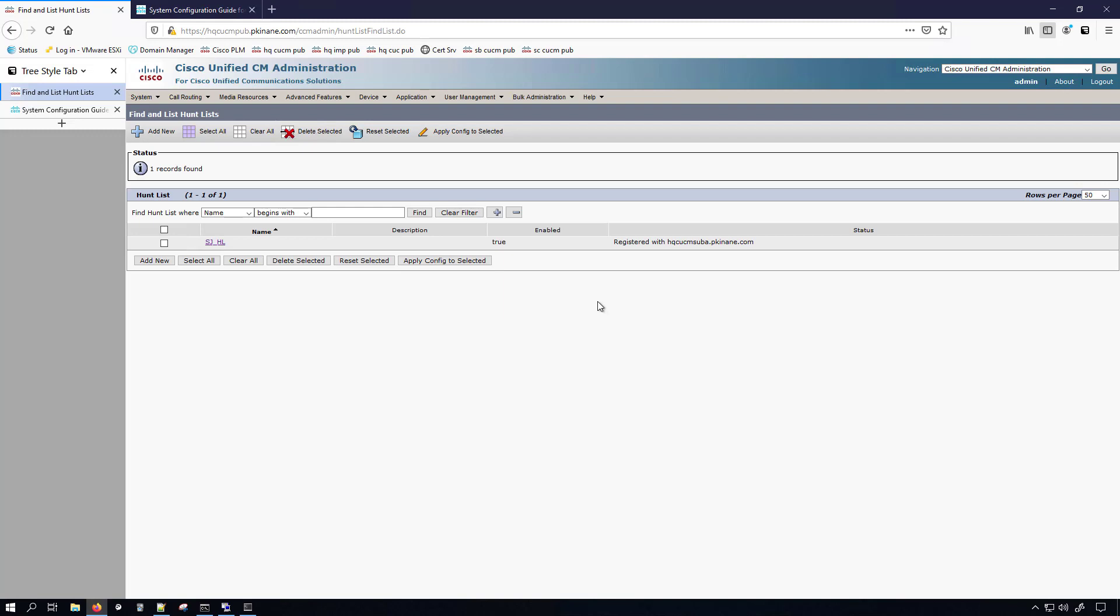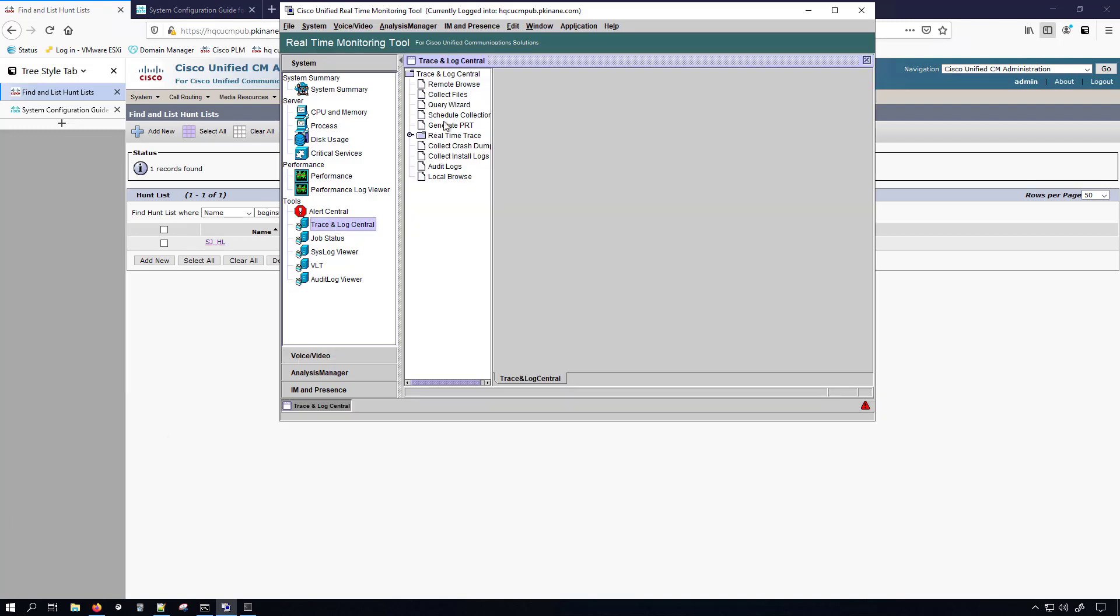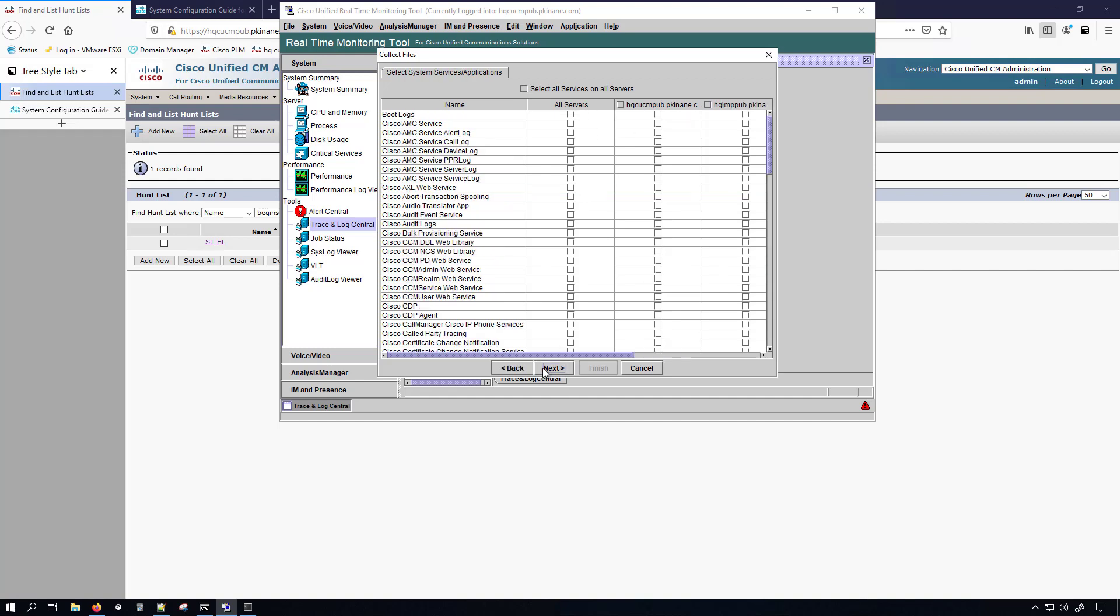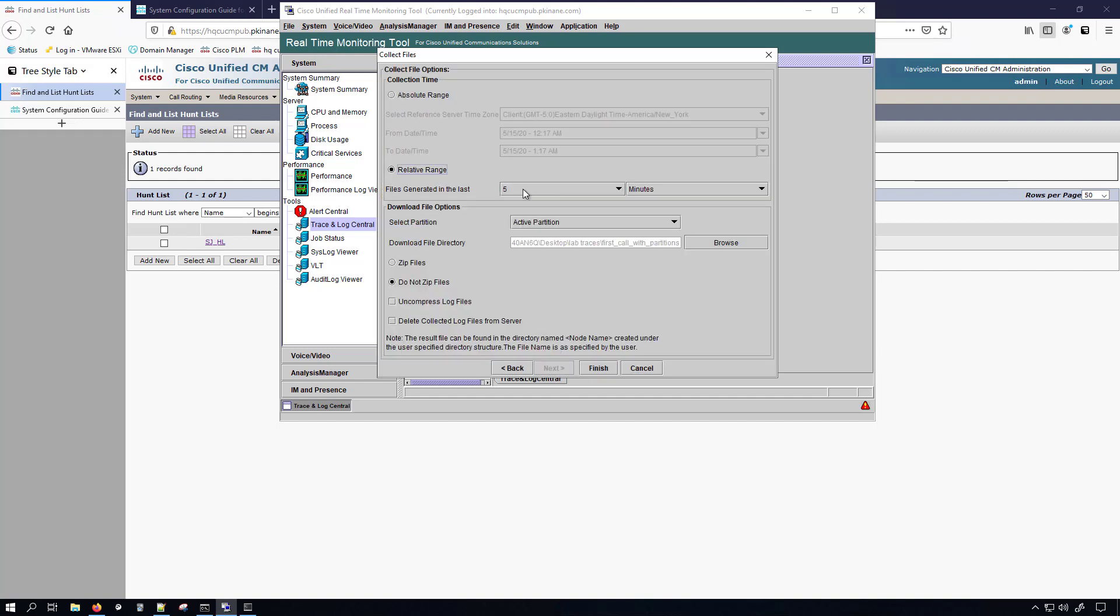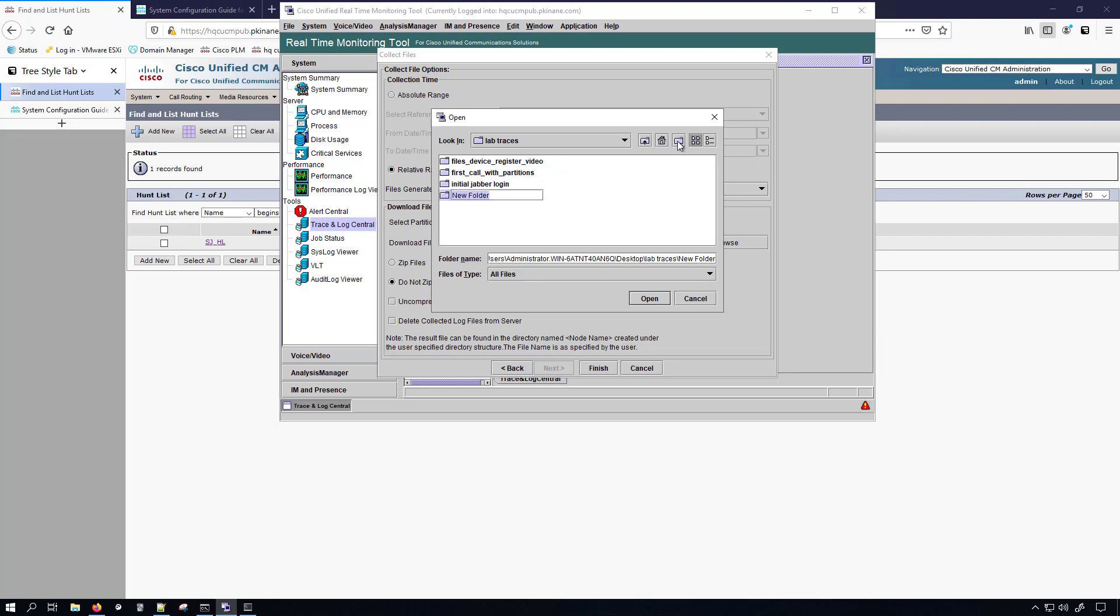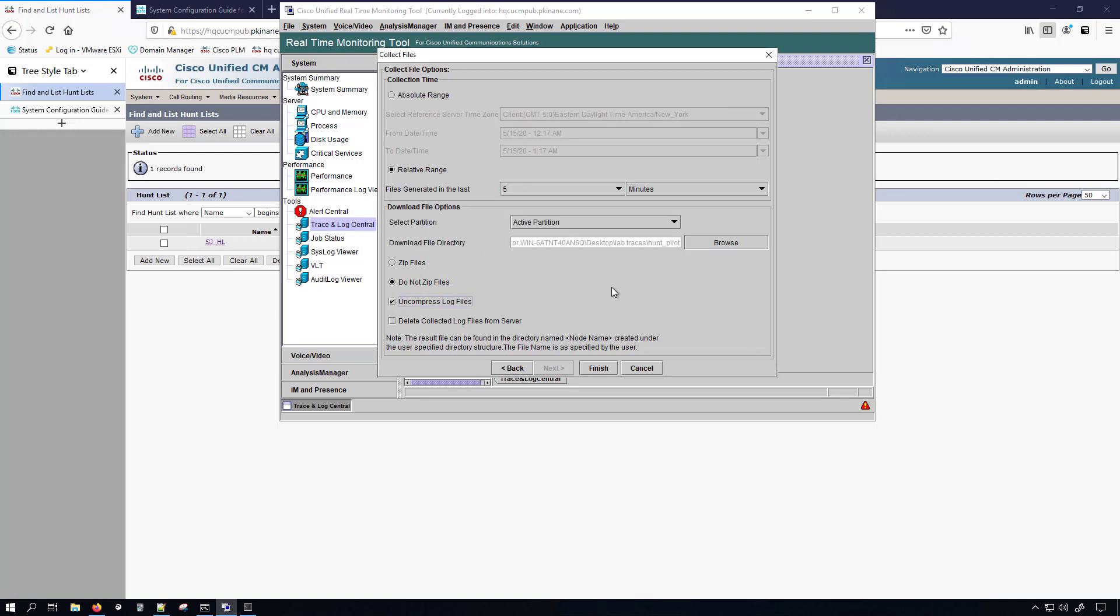But before I place the test call, I'm going to get RTMT set up and ready for me to pull the traces. I have RTMT up here. I'm going to go to trace and log central, collect files. And then once this loads up, the only thing I'm going to select is the call manager traces. And I'm going to do it for all nodes. And then we'll move over here to the last page, relative range, browse. We'll go to the desktop. I think I have a folder in here, lab traces. And I'll call this hunt pilot. I'm going to uncompress the logs, which typically I only do that in lab environments. I don't really do that when I'm troubleshooting an issue in a production environment, simply because it takes longer to collect the logs. And I don't want my test call to end up being overwritten if it's a very, very busy cluster.